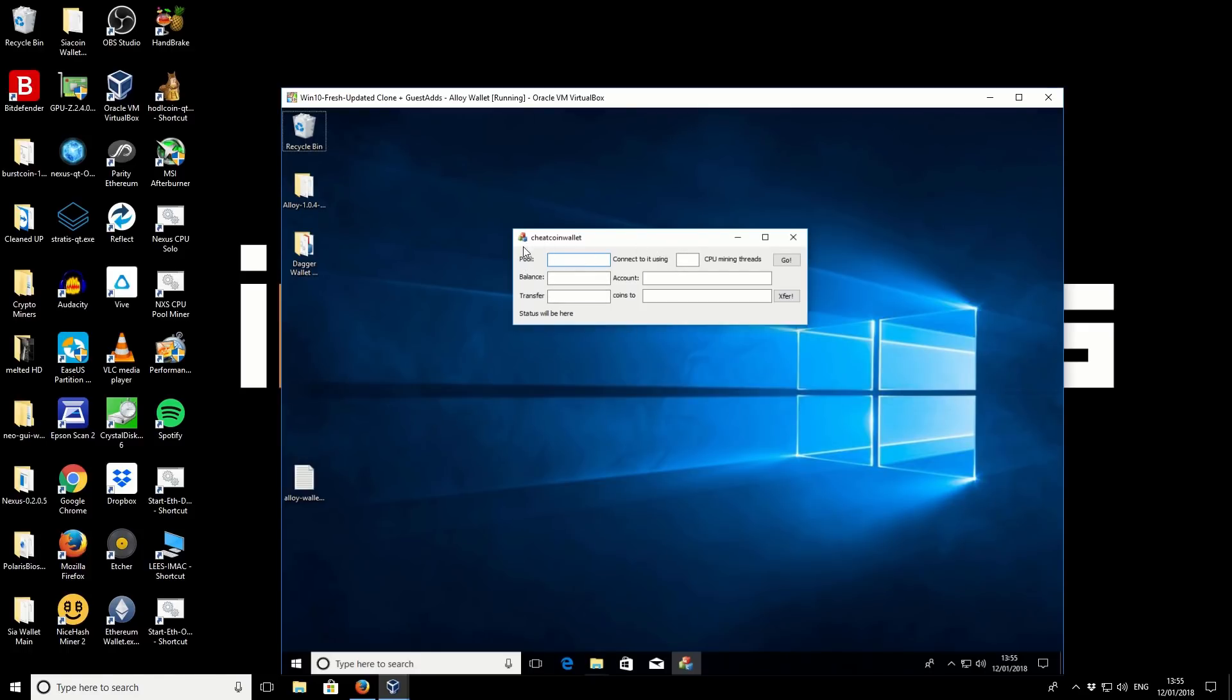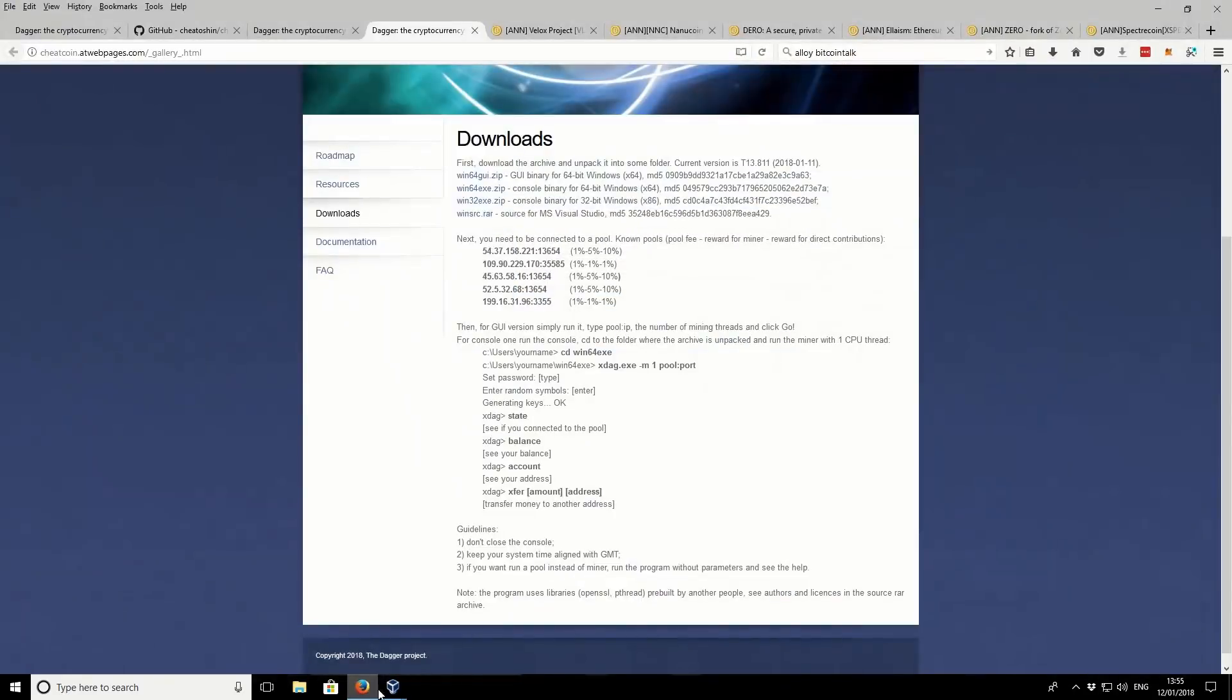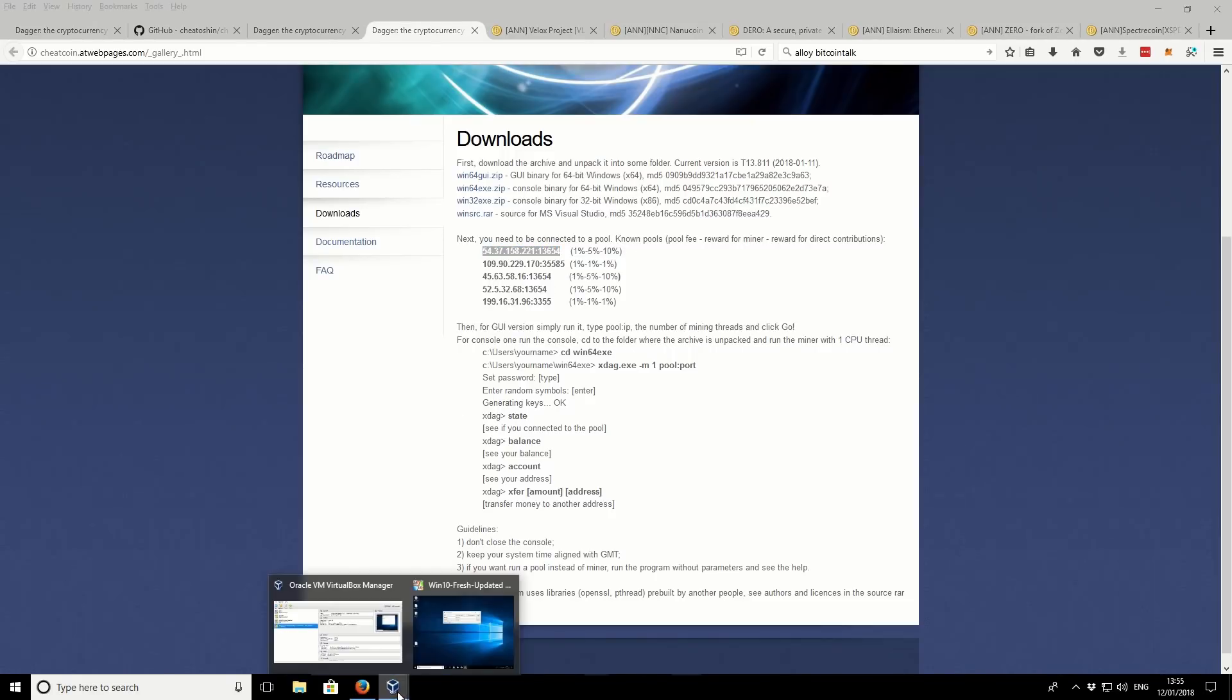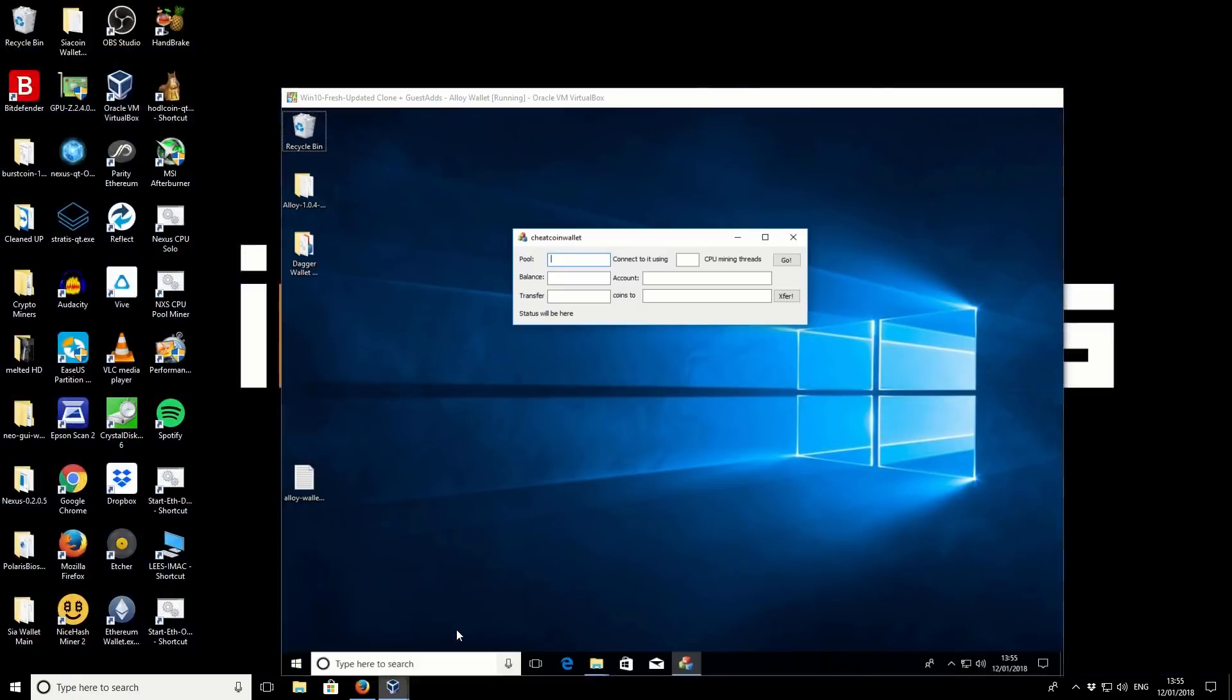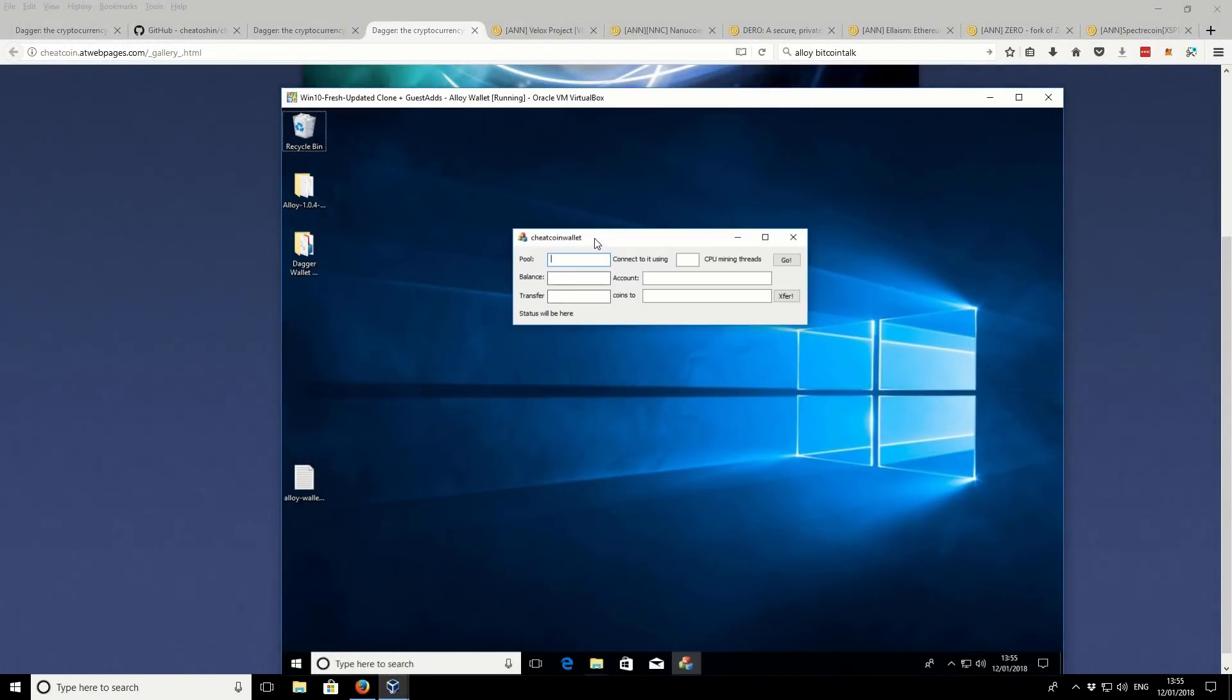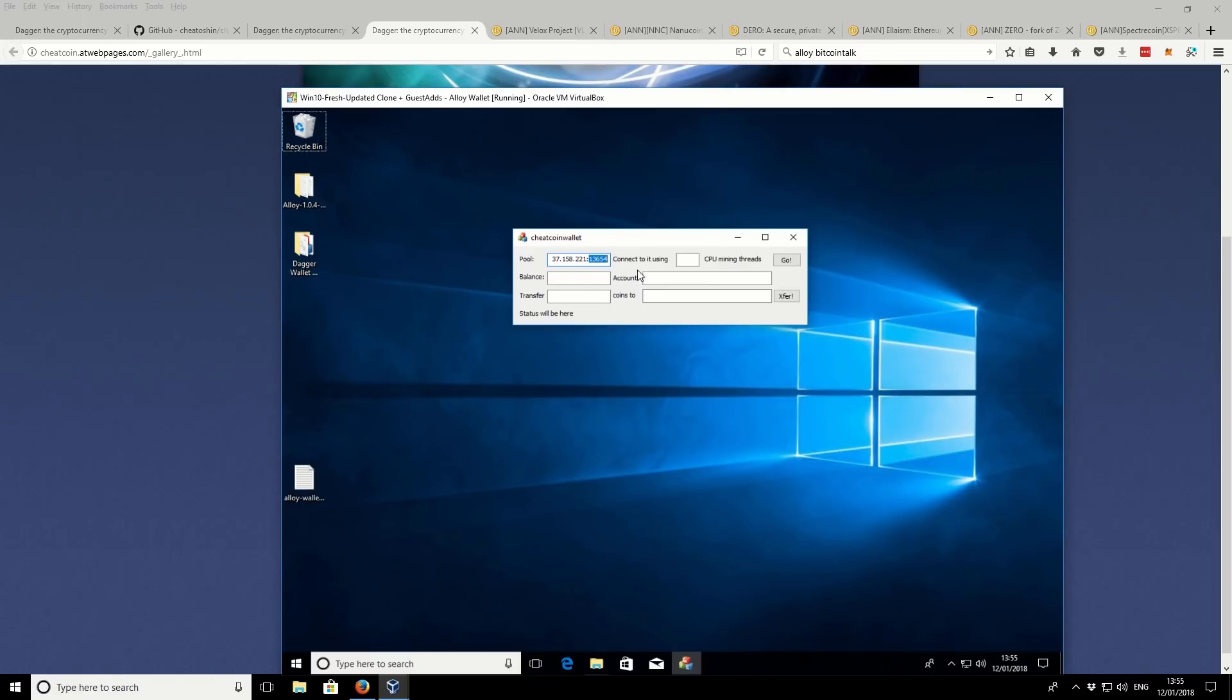So to start off with, we can mine to a pool. So if we go back to that web page, there is some pools that are on there. So I'm going to copy that whole address, the top pool. Go back to our wallet interface, and I'm going to paste it in there. So you need to paste the entire IP address and also the port on the end. So make sure you include all of them. And then we can connect using the amount of our CPU threads. So I'm going to say three threads or cores. And then we click on go.